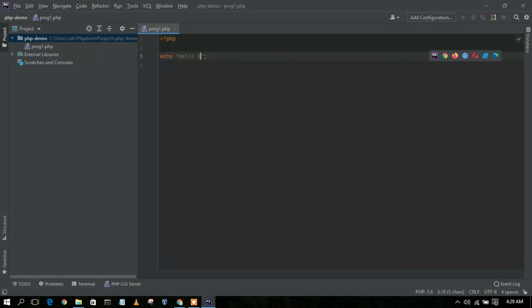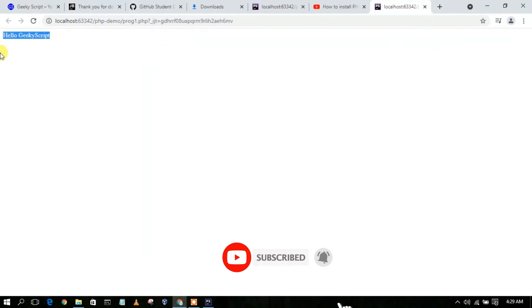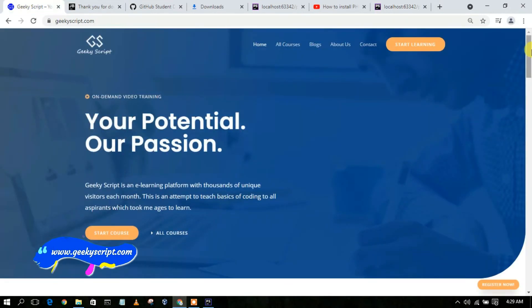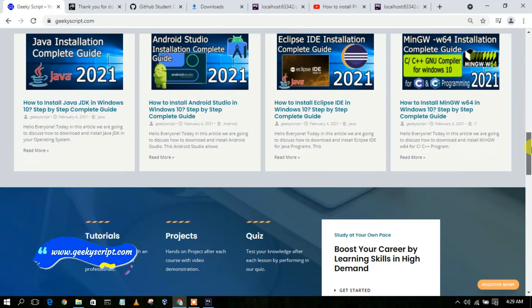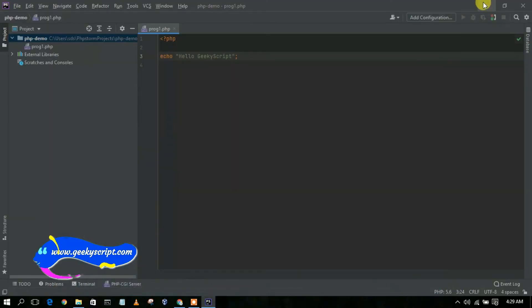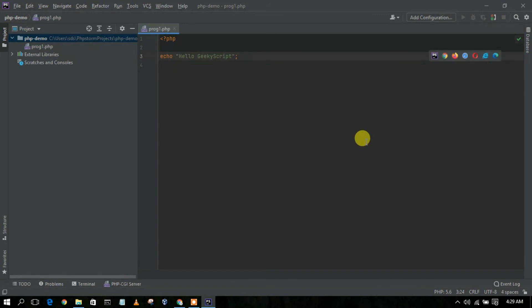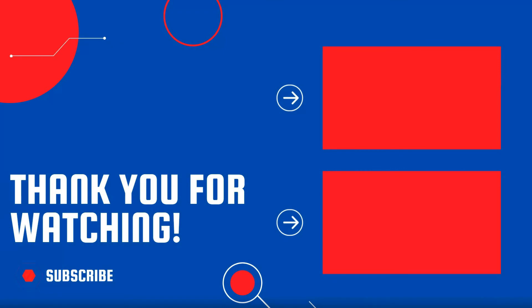Just click on the browser button and you'll see your output in the browser. I changed the code from 'Hello World' to 'Hello Geeky Script' and after clicking the browser button you can clearly see 'Hello Geeky Script' displayed in the browser. I also have a website called geekyskit.com with various tutorials and blogs. That's basically all about this video — I've shown you how to install PhpStorm IDE on Windows and demonstrated a simple PHP code snippet. Thank you very much for watching, please like and share!